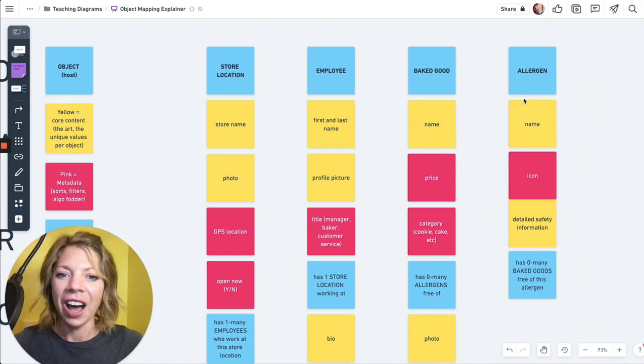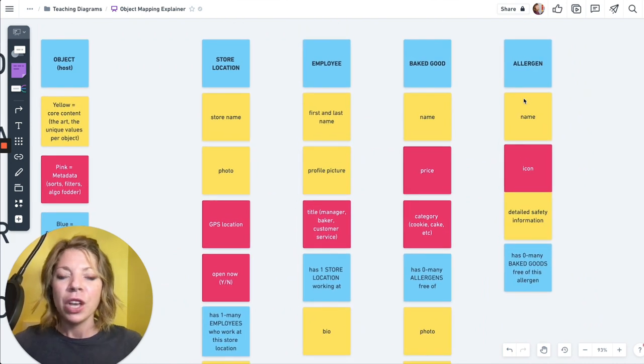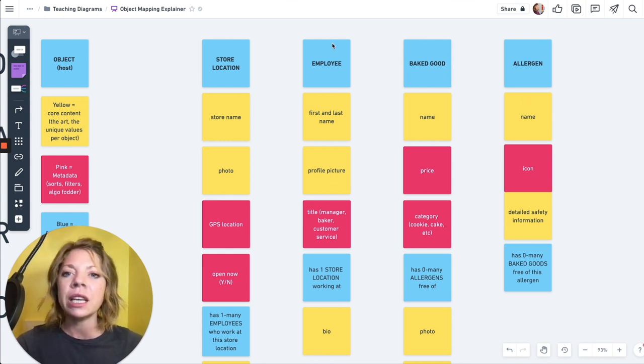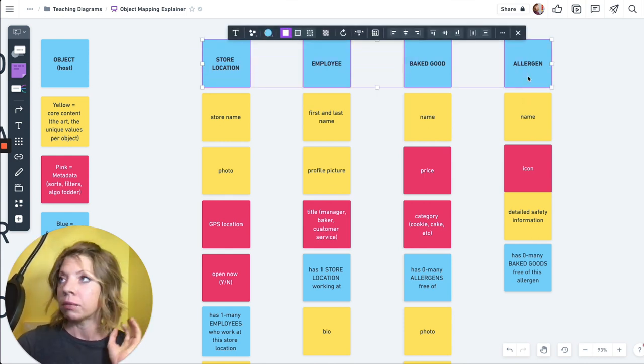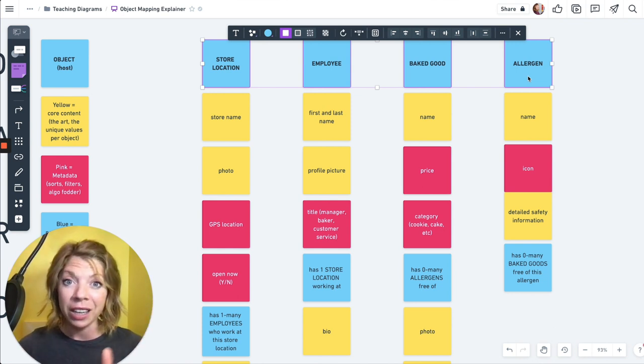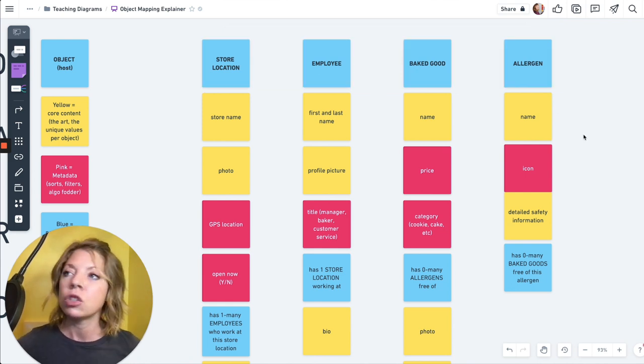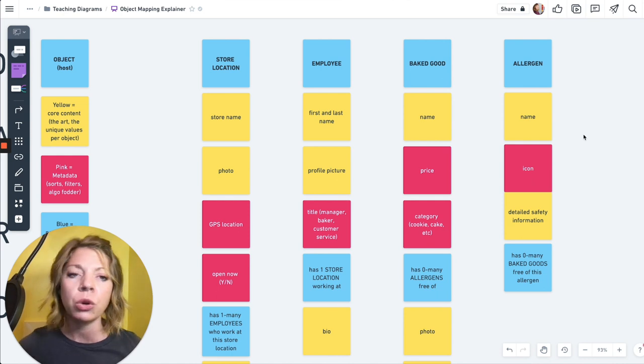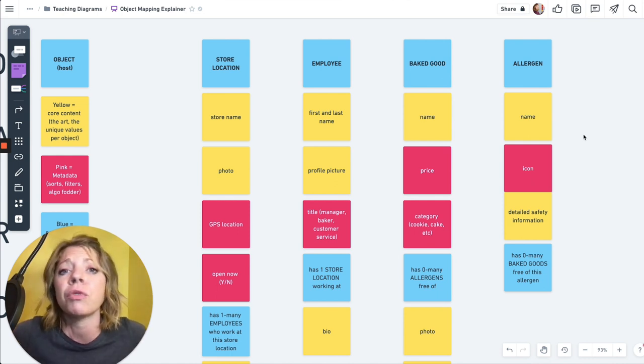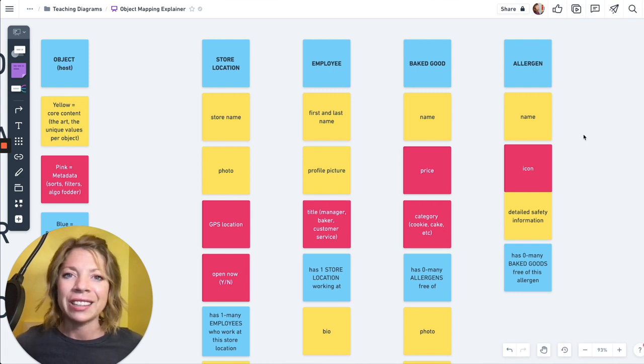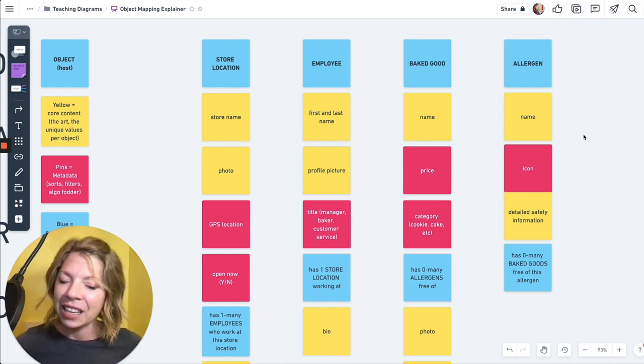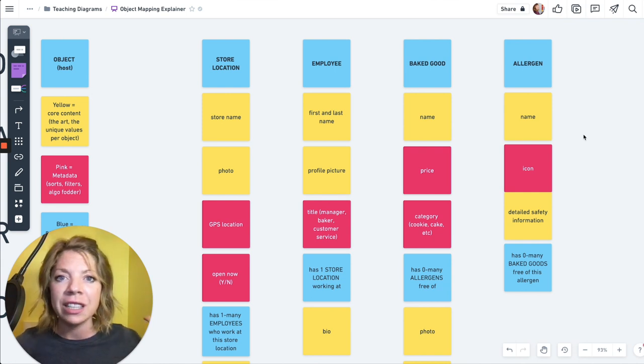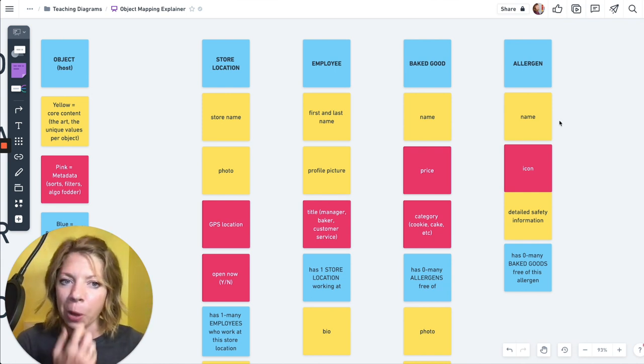So object mapping. Let's look at an object map. So in this object map, we are mapping out a bakery. And we would get to these objects through noun foraging. That is another video that I'll put a link in the show notes on, really great podcast episode that I go into noun foraging on. But basically, you look at your research, you look at your user interviews, you look at what your stakeholders are saying, you look at your competitors, and you look for the nouns that come up over and over and over and over again. And you figure out what the objects are from that. Objects have what I call SIP, that structure, instances, and purpose.